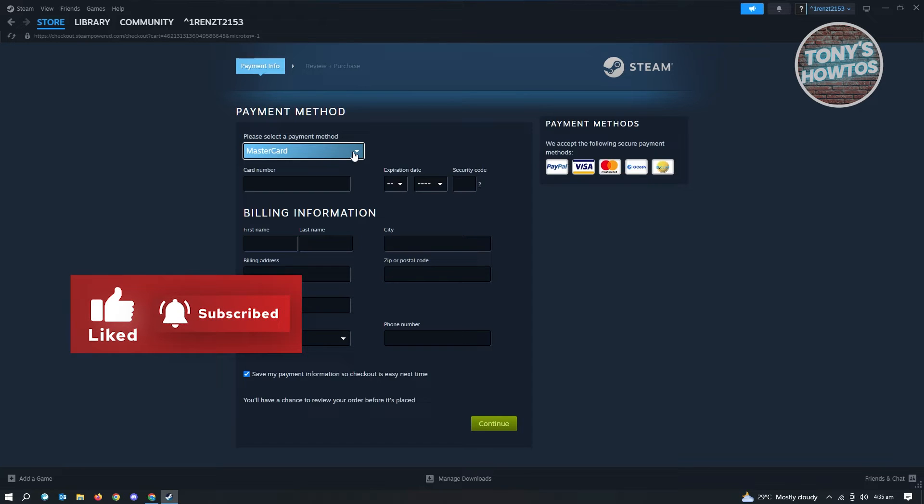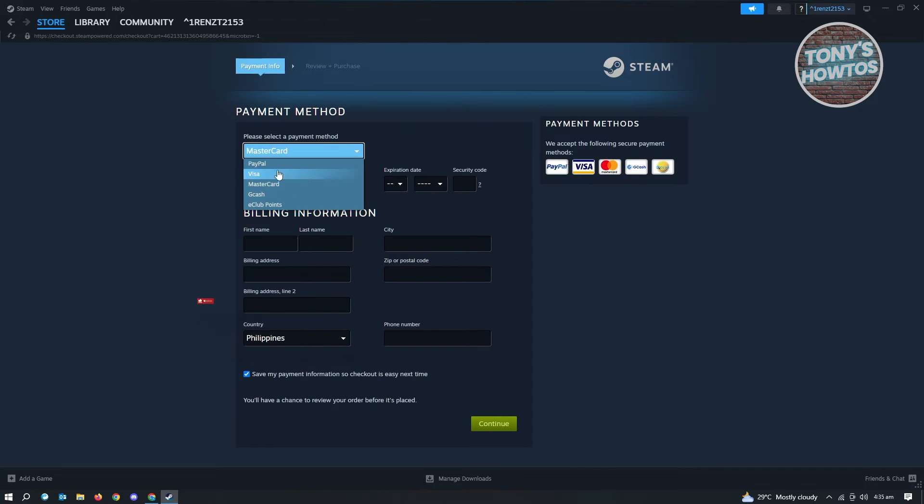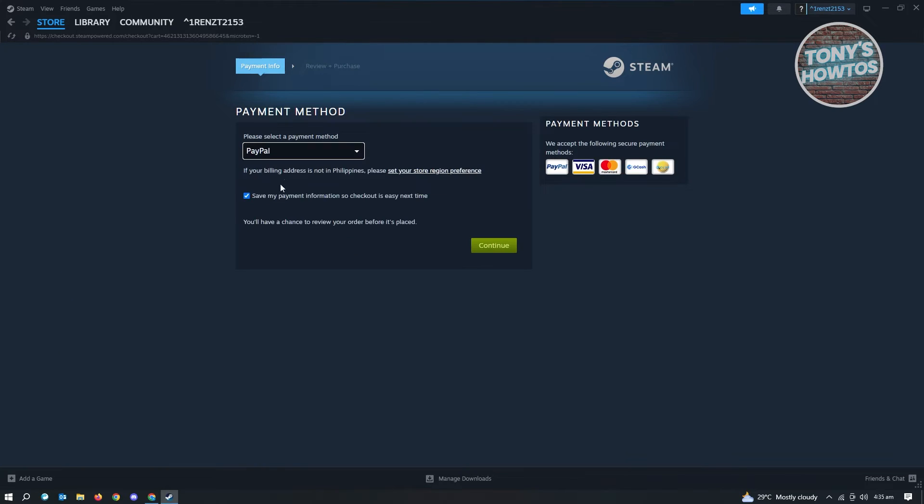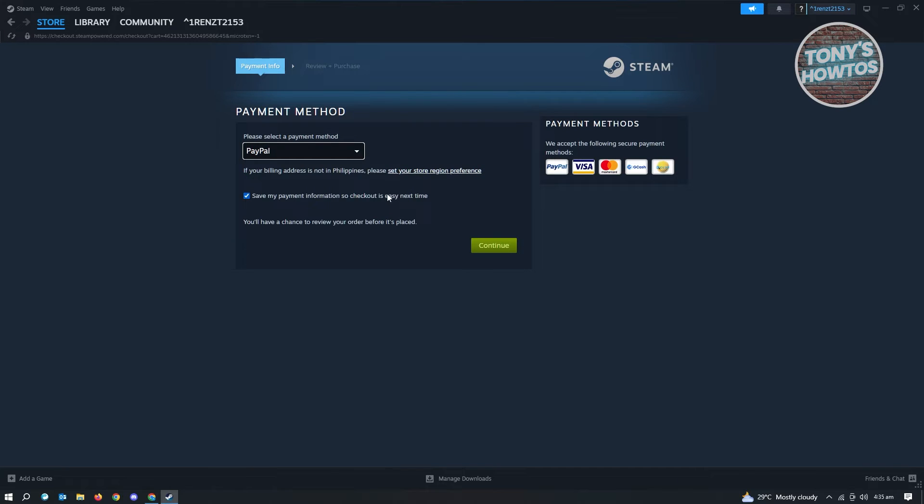If you want to use PayPal on your account, you need to change your payment method here. So if you're using MasterCard, you want to use PayPal instead. Just click on PayPal. As you can see, it's going to say if your billing address is not in the Philippines, please select the store region. If you want to set your store region, you could just click on this and you'll be able to change that.